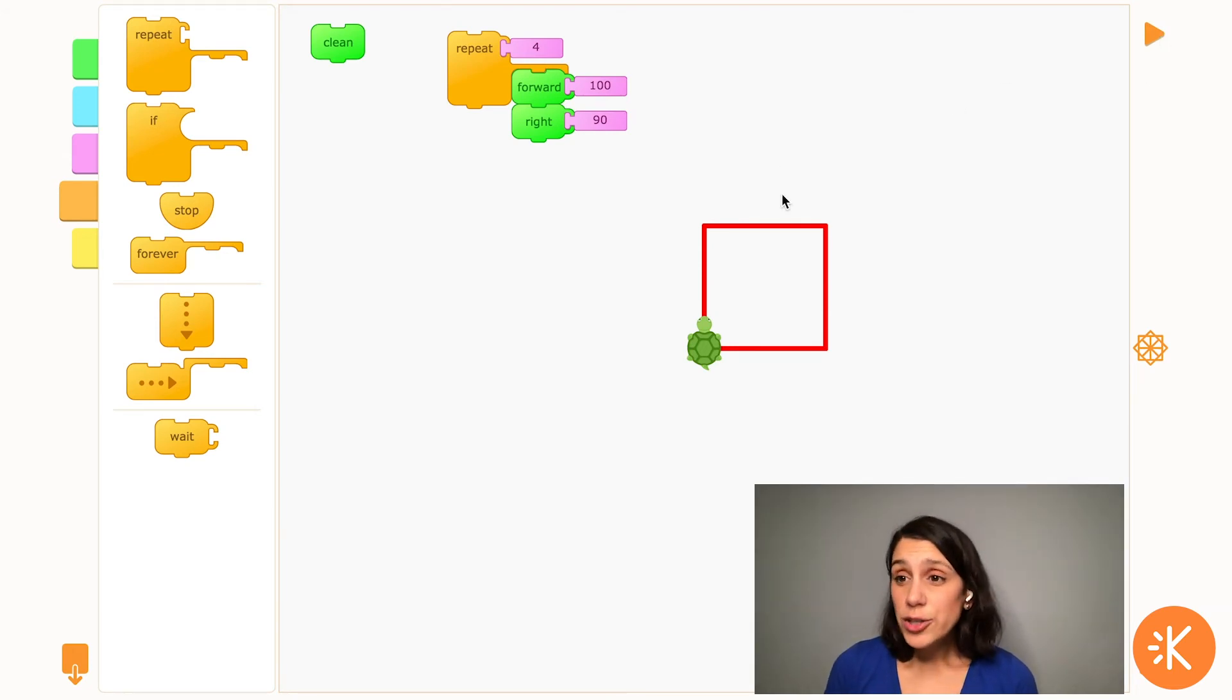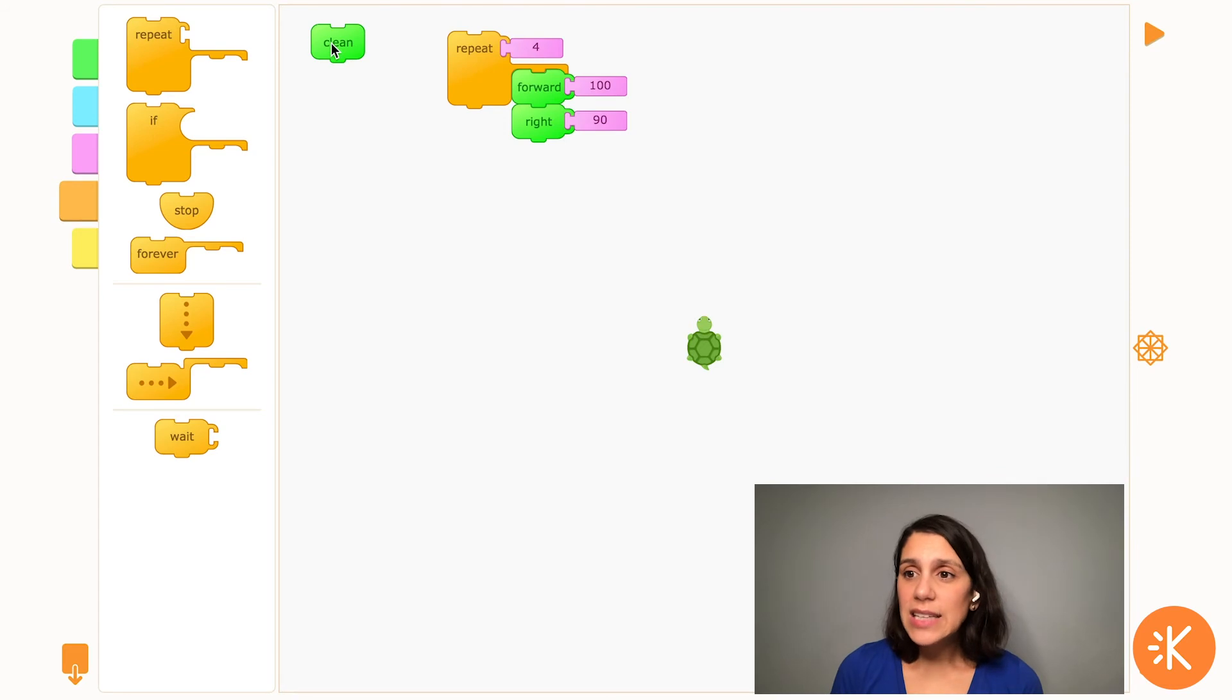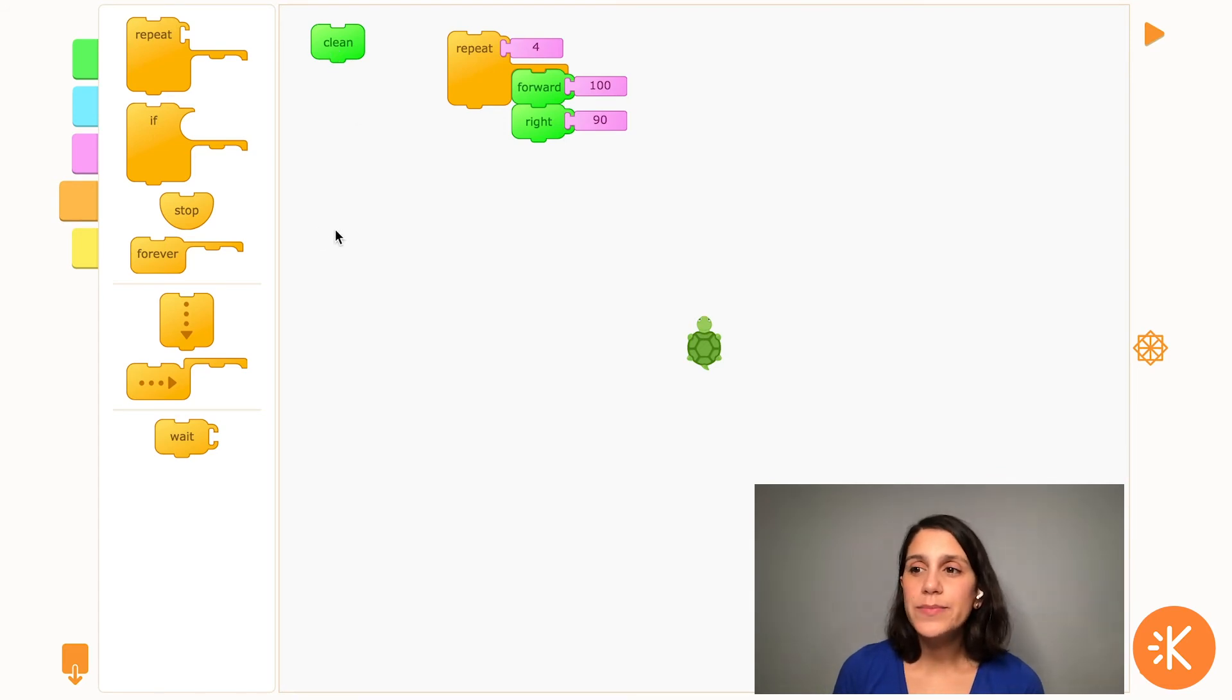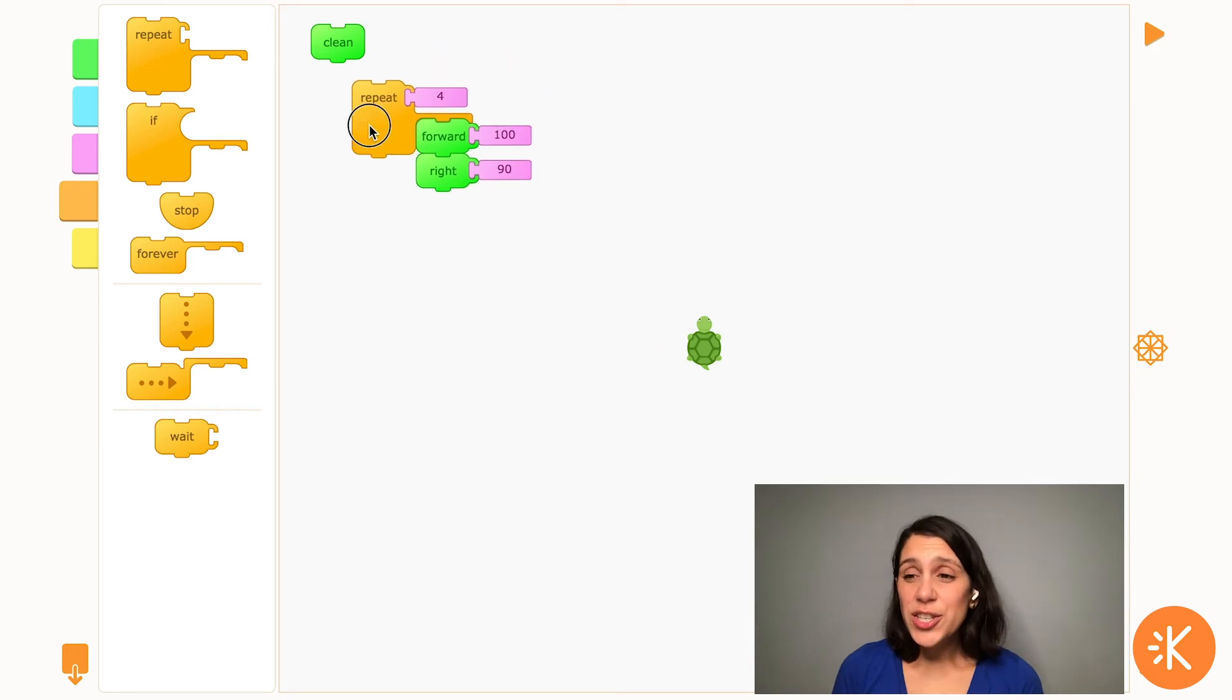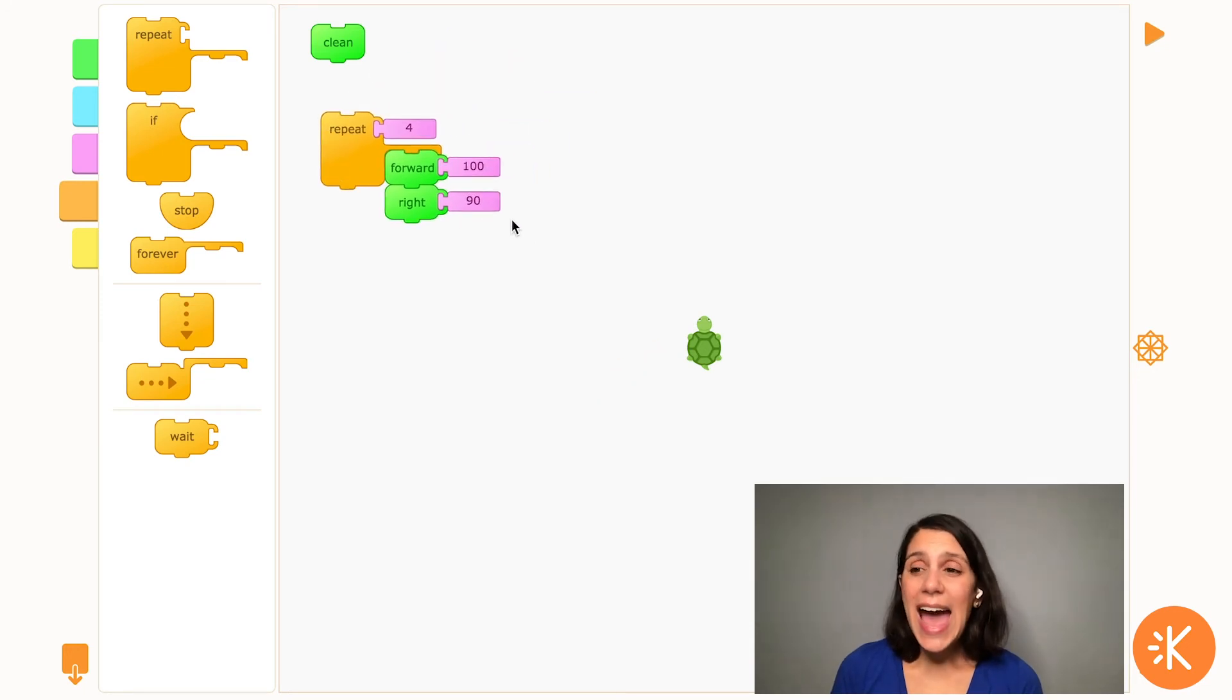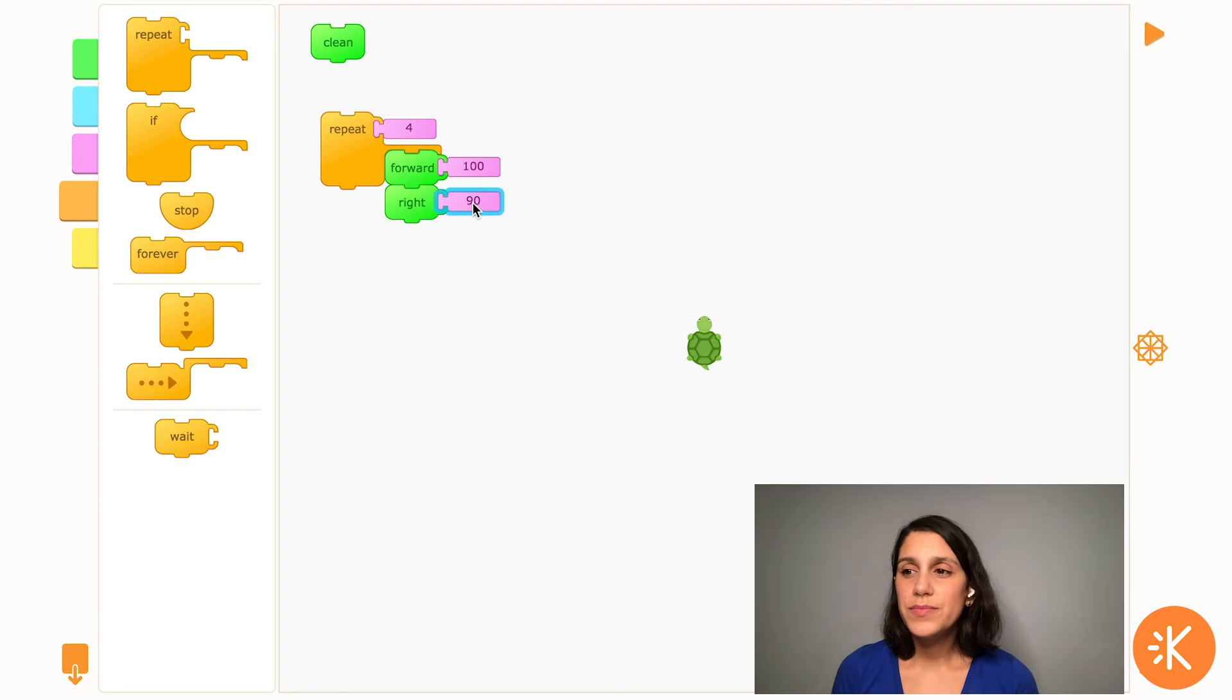I could try making other shapes using repeats like an octagon, which has eight sides, twice as many as a square. I would have to change the angles of the turn to half of 90, which is 45 degrees. Let's try it out.